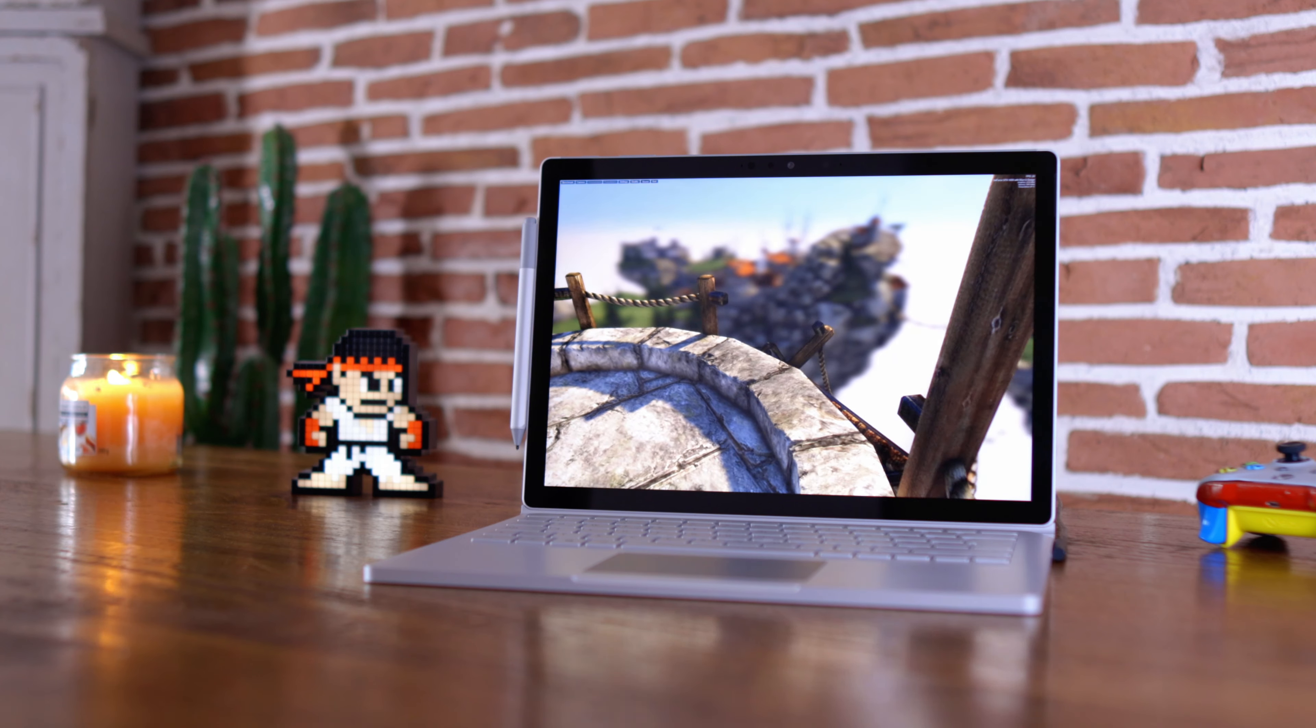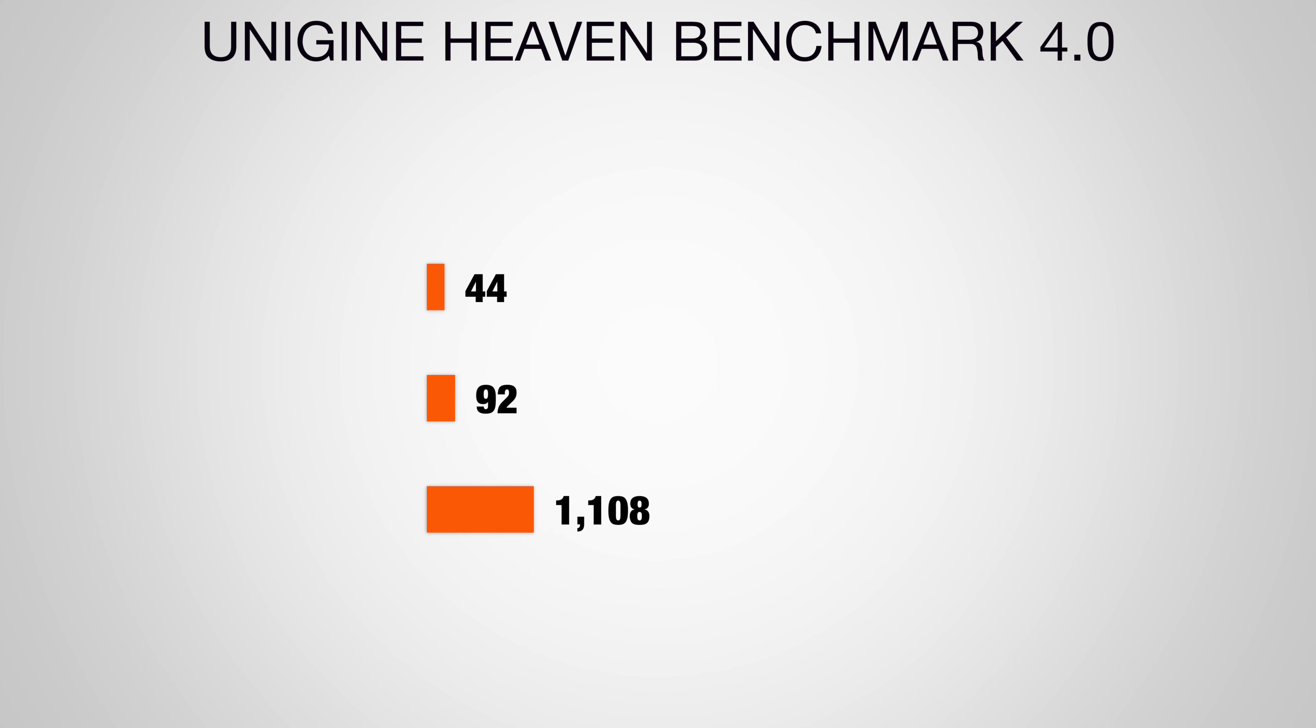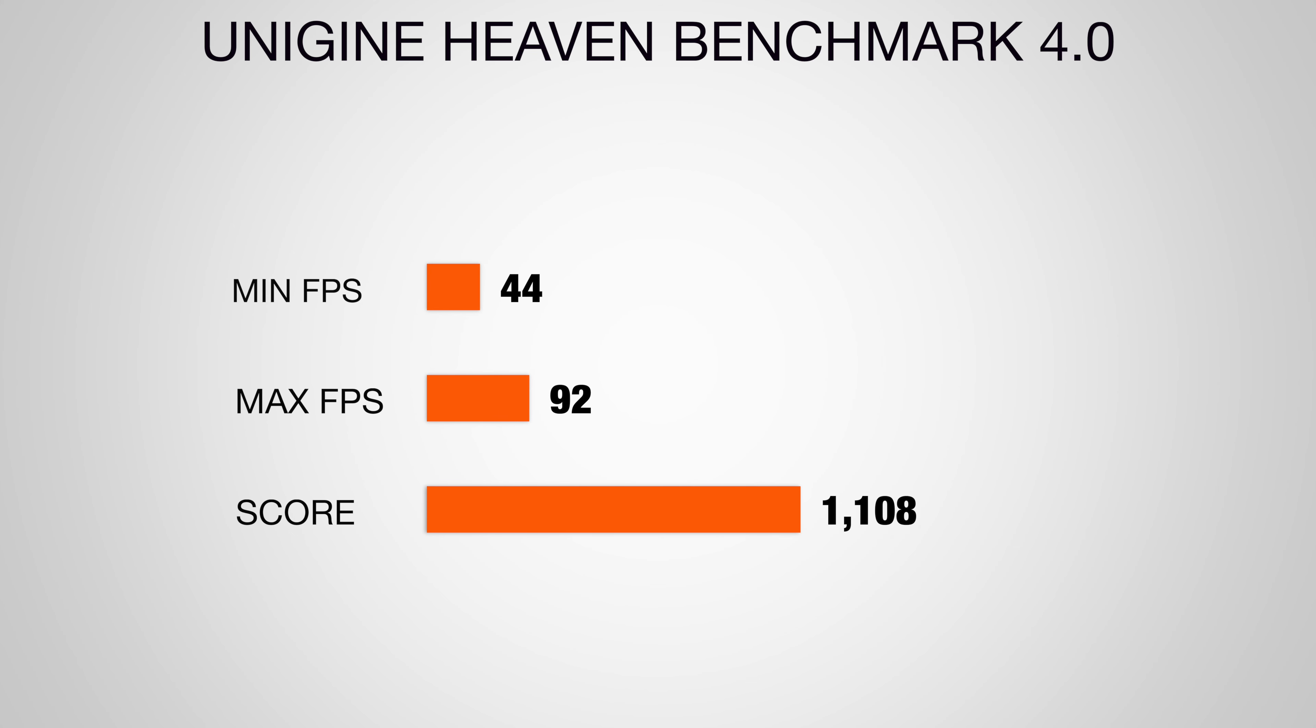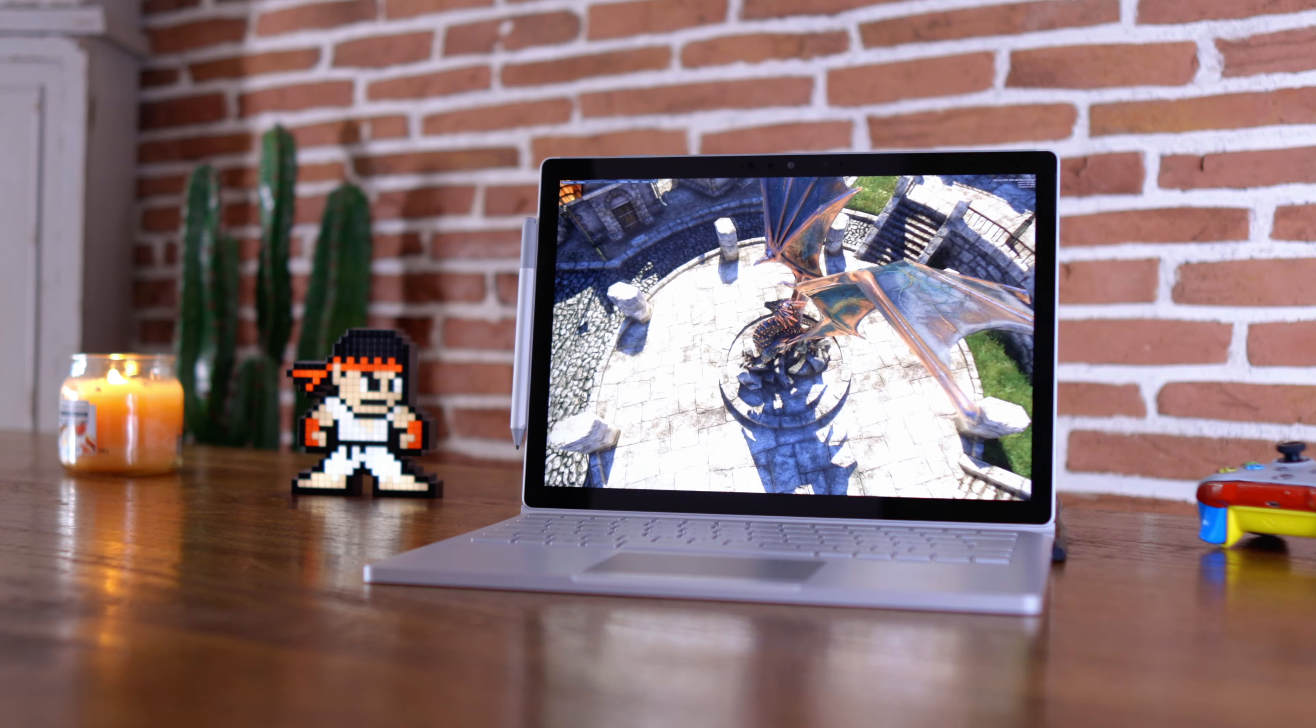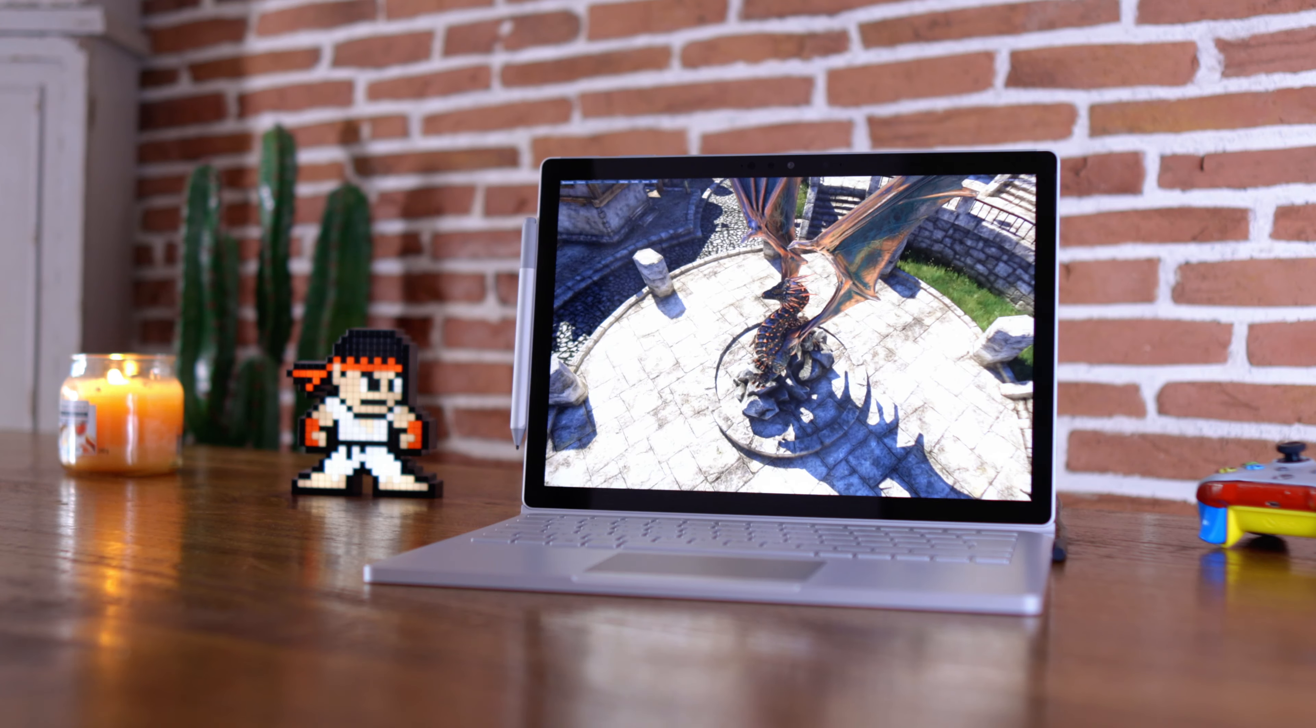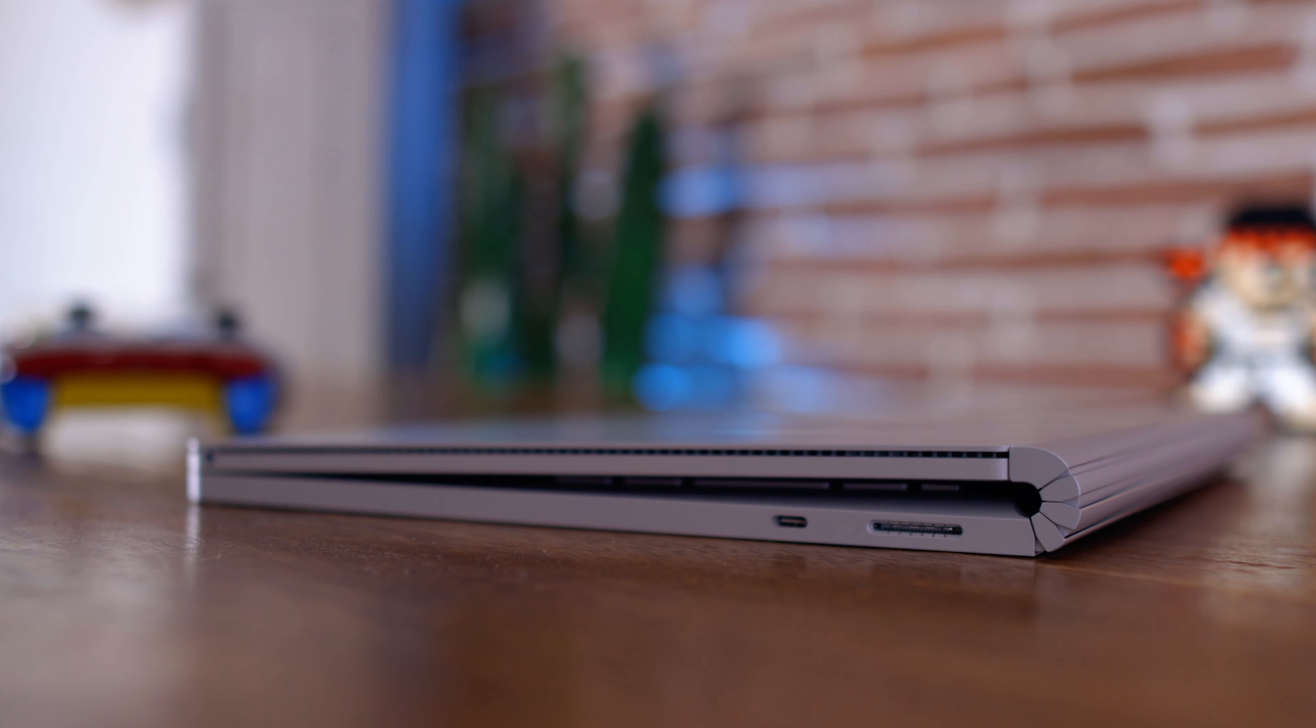We're looking at Unigine Heaven here 4.0. Not bad, not bad. What about the Surface Book 3 cooling solution? Well, Microsoft uses some sort of hybrid cooling here—heat pipes within the tablet and the fans pushing heat out of vents within the base.